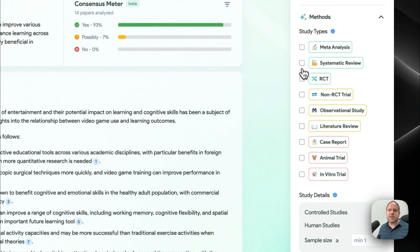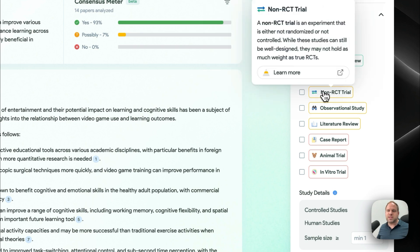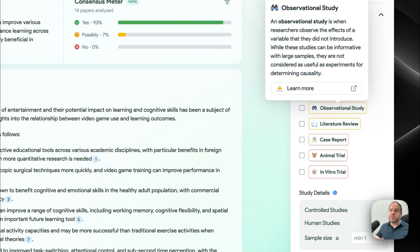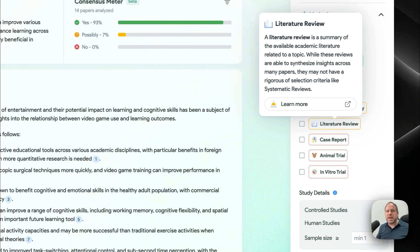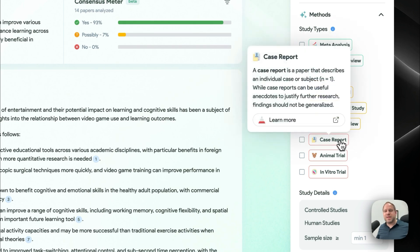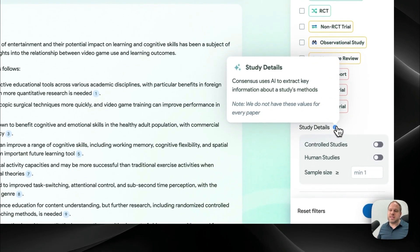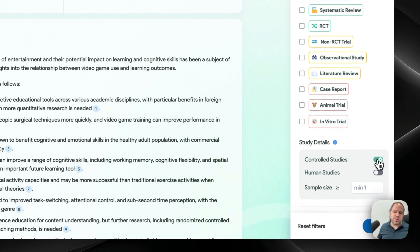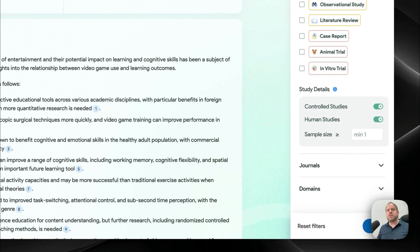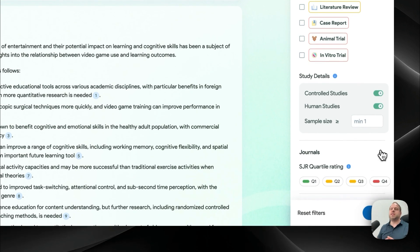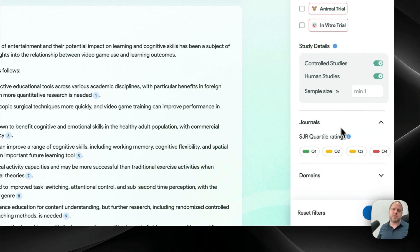In the medical field, understanding RCTs — randomized controlled trials — versus non-RCT experiments is really important. Observational studies, where you observe the effects of a variable that wasn't introduced by the researcher, are quite interesting in some fields. There's also a difference between systematic reviews, which follow a specific procedure, and broader literature reviews. Case reports, animal trials, or in vitro trials are particularly relevant for medical studies. Study details extracted by the AI — such as whether it's a controlled study or a human study — are also useful filter options.